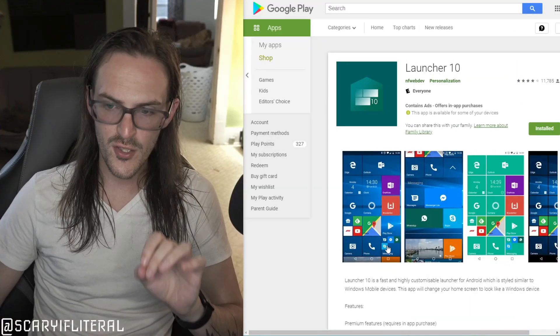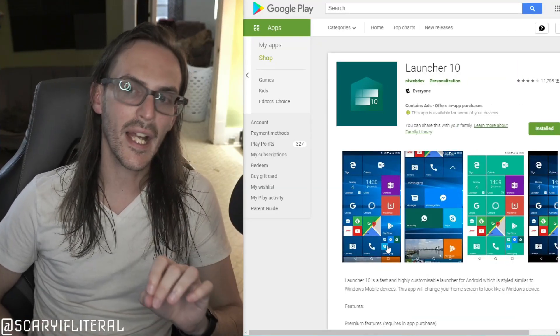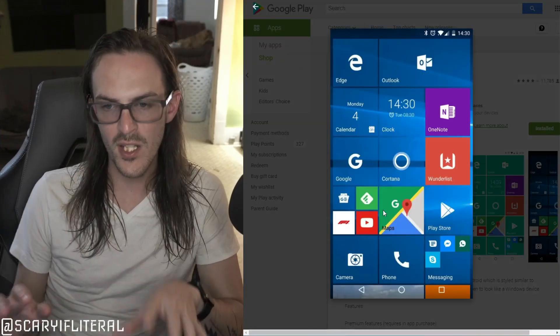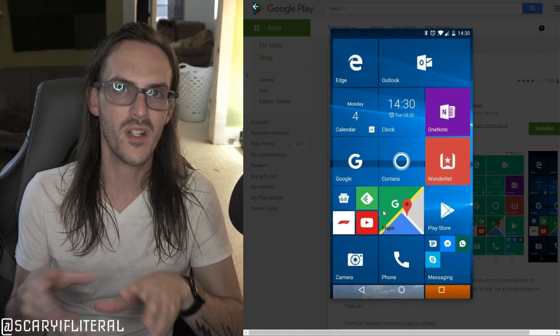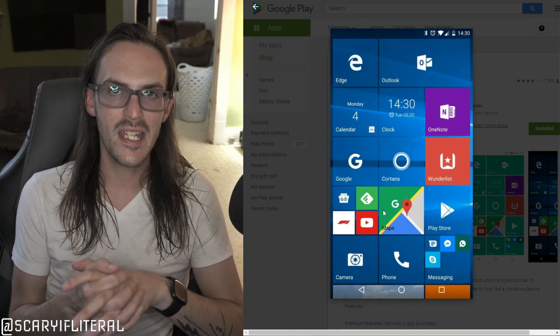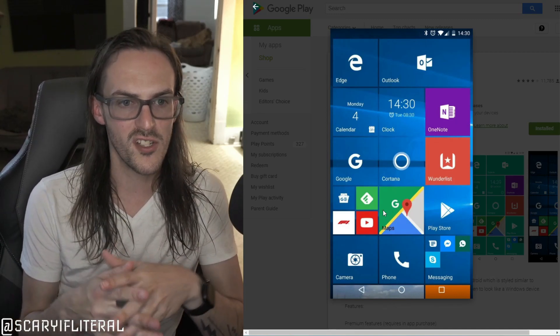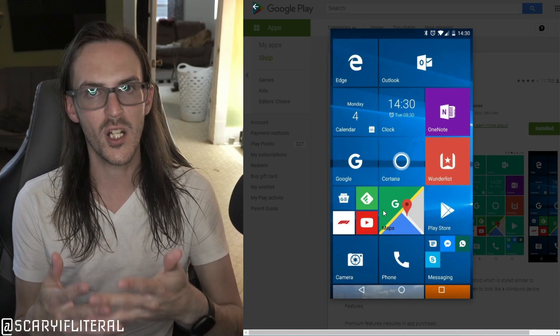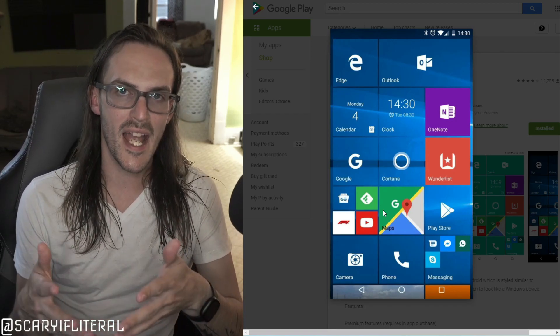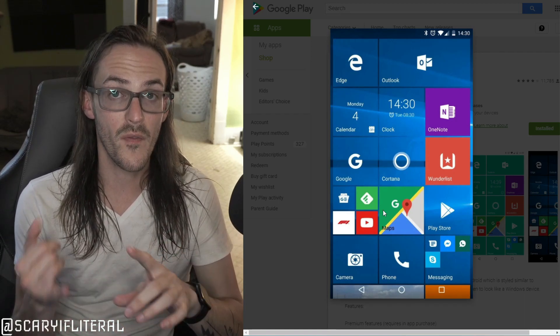If you remember, I did a video talking about a launcher called Launcher 10. This launcher is designed to replicate the Windows Phone styling on any Android device. When I made the video, my angle was does this actually work on the Surface Duo number one, and if it does, does it actually make the Duo better?